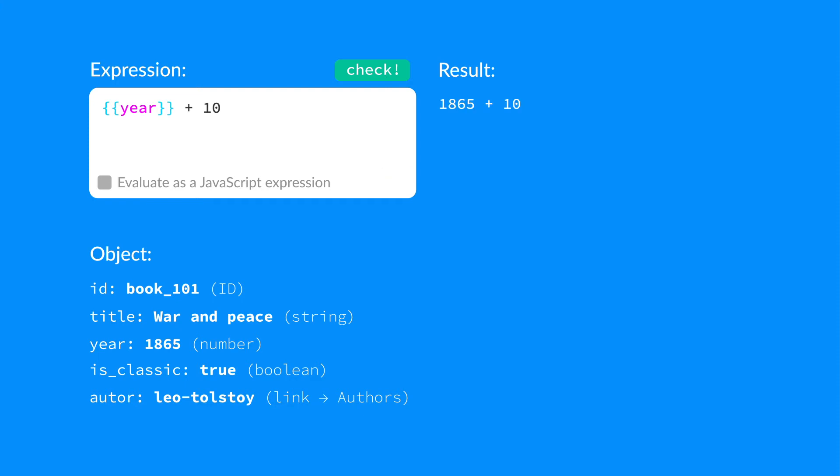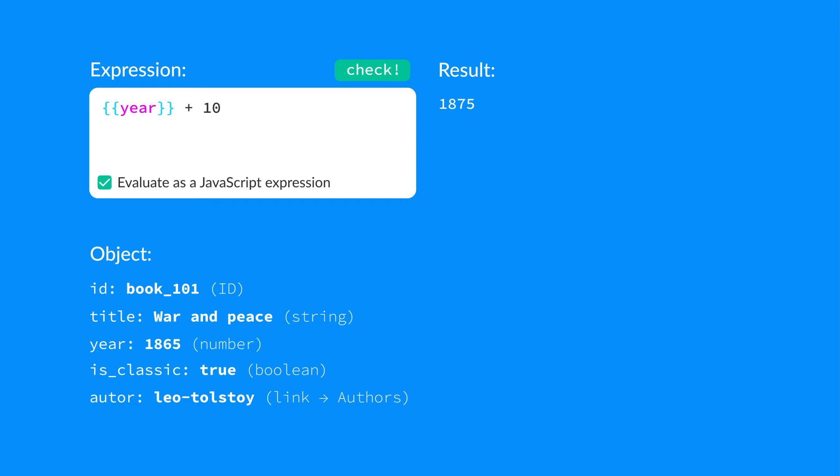And there's the result. The calculation didn't happen. Now click the checkbox, Evaluate as JavaScript expression. And... Success! With this option on, we must follow JavaScript syntax rules, and we can use all the standard functions like this.